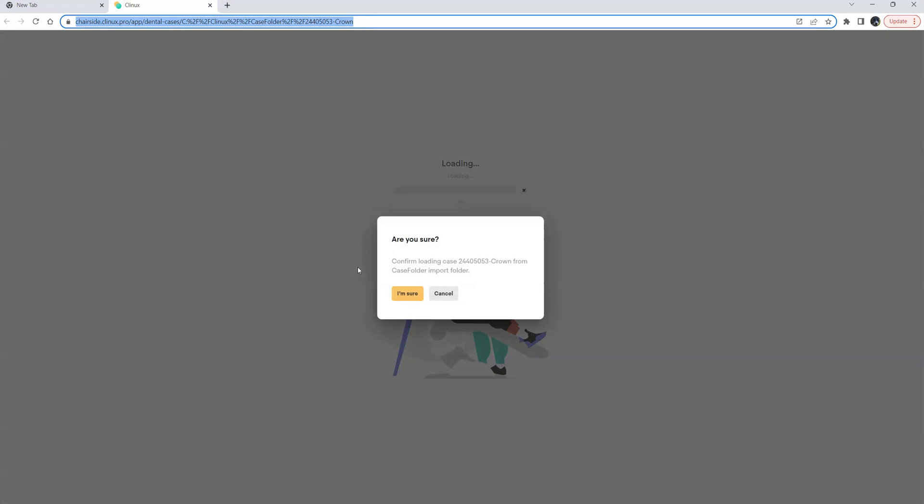Clinics is the only browser-based software of its kind. There's nothing you need to install, there's nothing you need to do. Updates are pushed automatically. So when we push that Clinics button inside of MeditLink it'll automatically open the browser.